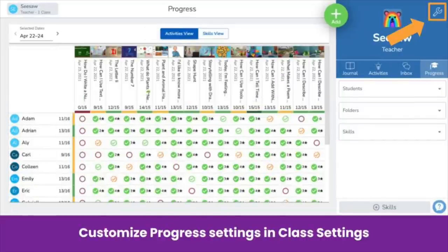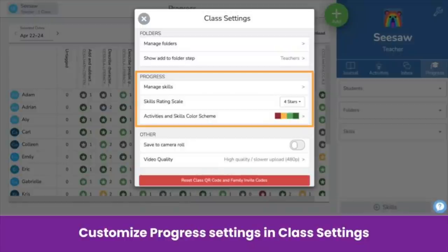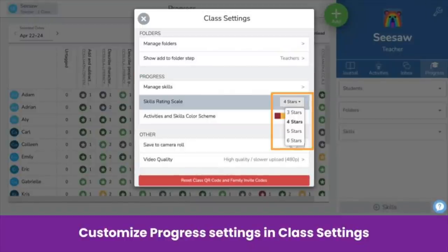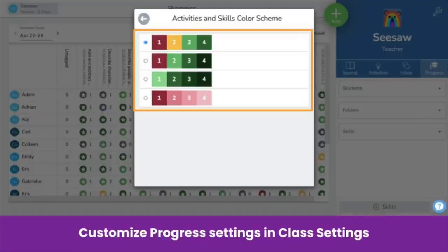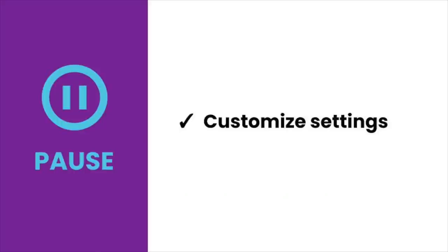Now let's look at settings. There are a few settings you can customize in class settings — that's the wrench icon in the top right of your Teacher Dashboard. Find all progress settings by scrolling down to the progress section. Customize the skills rating to be 3, 4, 5, or 6 stars. Click Activities and Skills Color Scheme to customize the color scheme, which applies for both activities and skills view. Pause the video now and customize your progress experience.